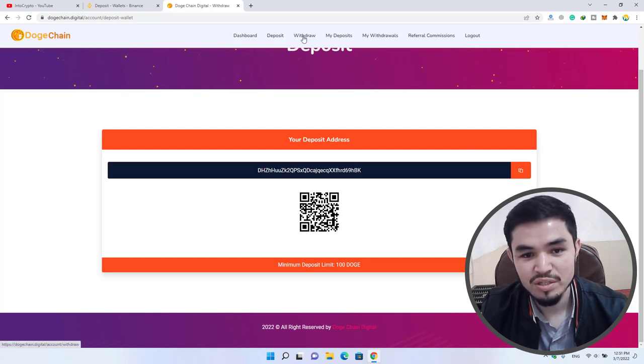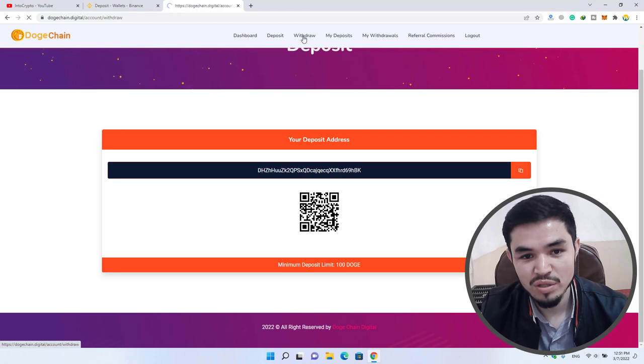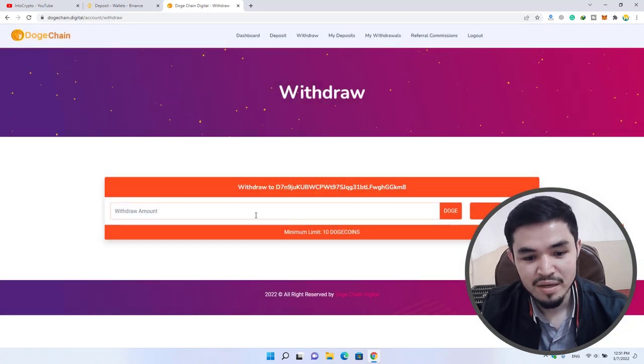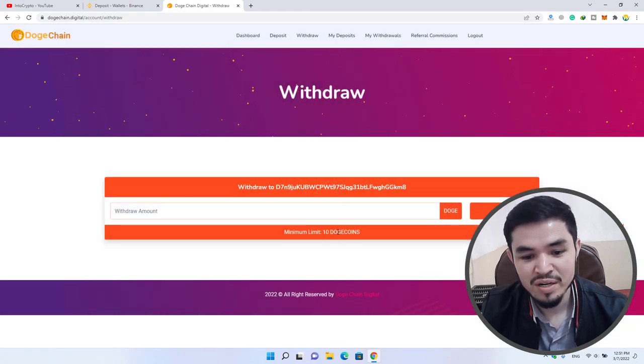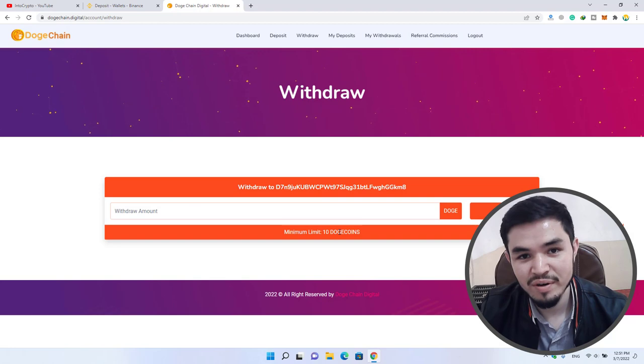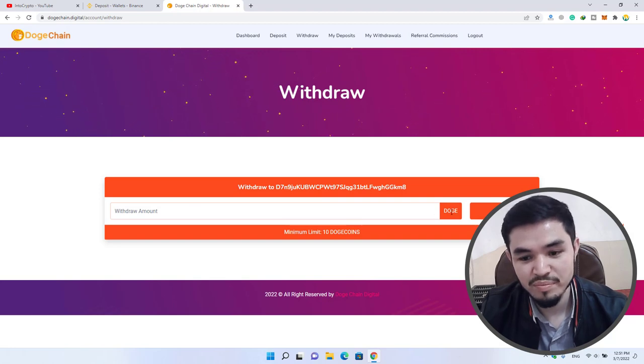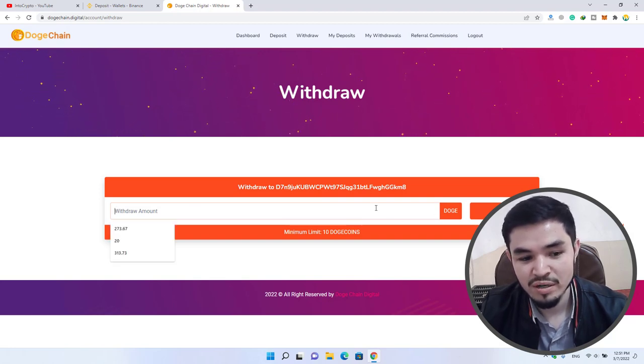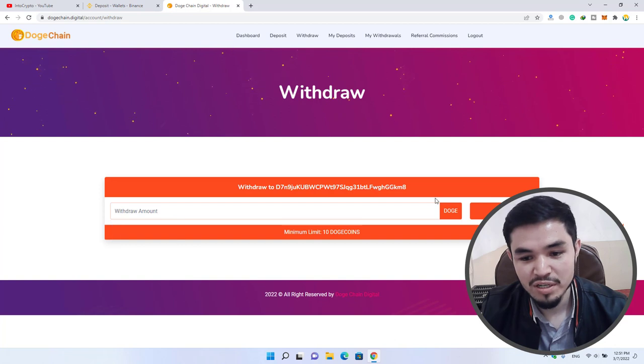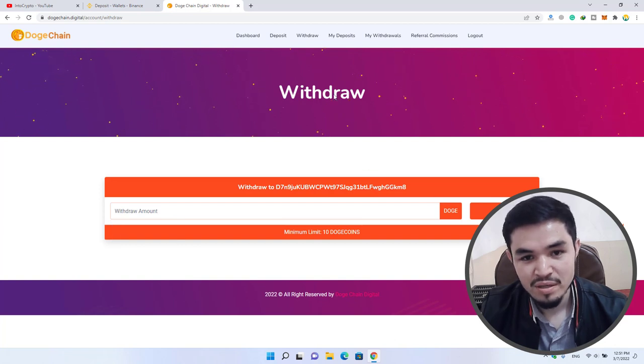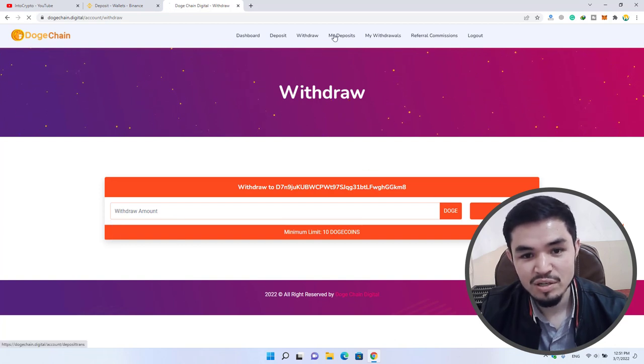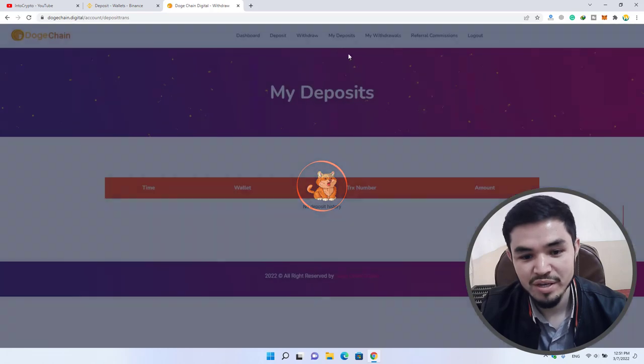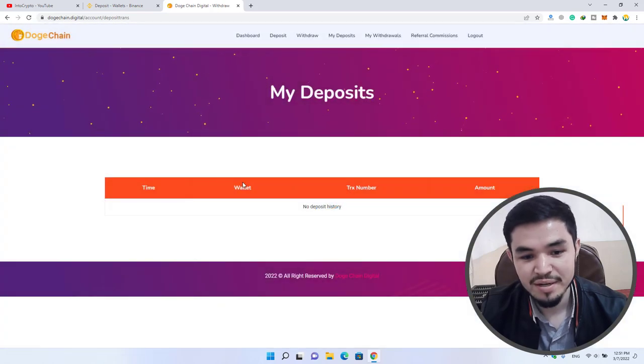If you want to withdraw, click on the withdraw option. As you can see, 10 Dogecoin. Once you have completed the amount of 10 Dogecoin, you can enter your amount here, add your wallet address, and click submit. You can see your deposit history from here.